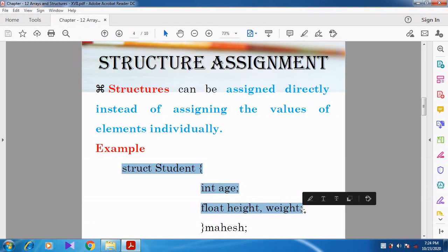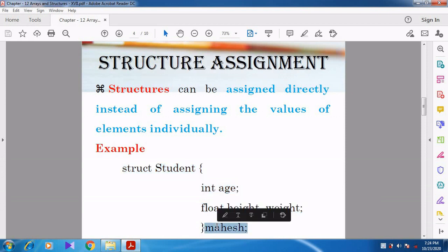They are declaring an object for the structure. Magesh is the object for the Student structure. So Int Age, Float Height, Weight are the members, and Magesh is the object declared for the Student structure.